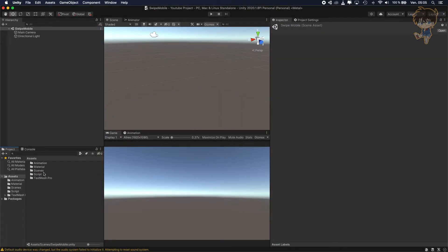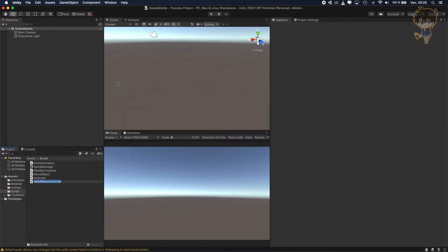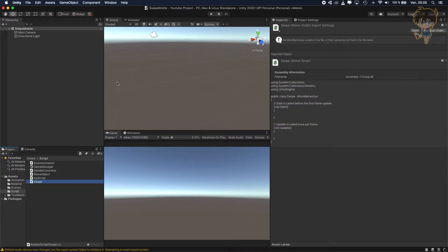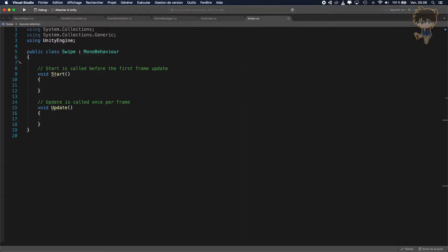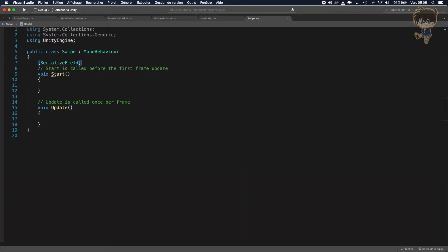First thing first, you will need to create a script — a C# script. Let's call it Swipe and open it in Visual Studio.